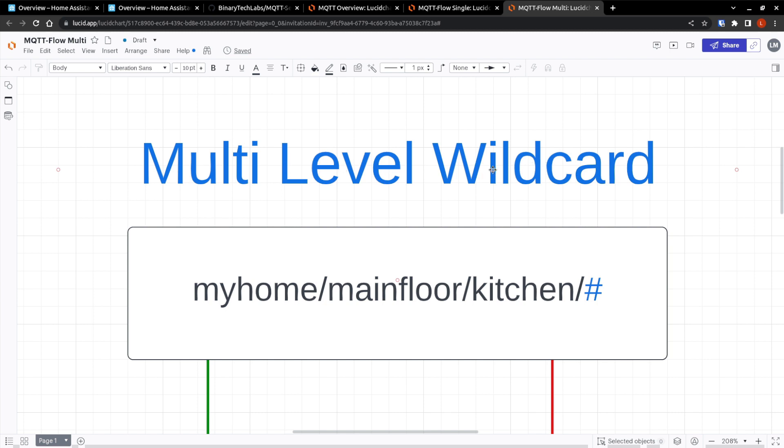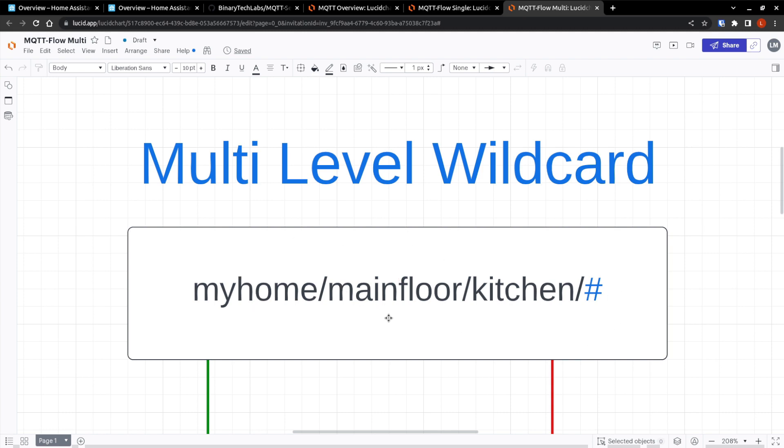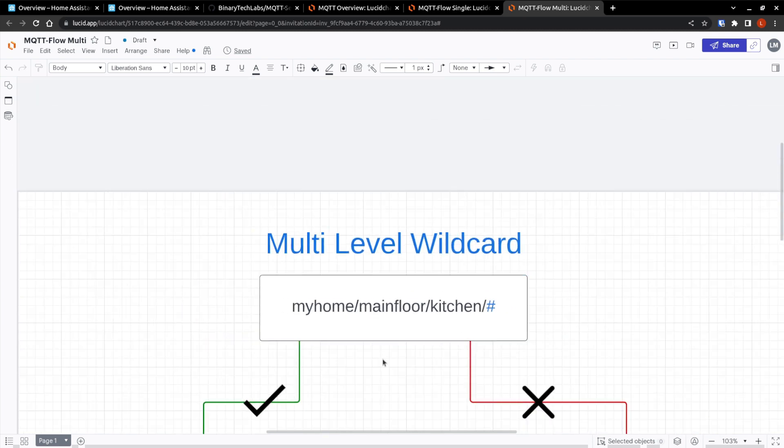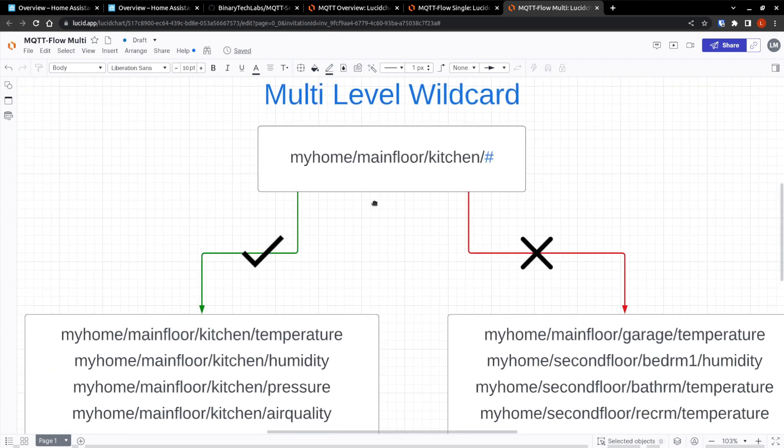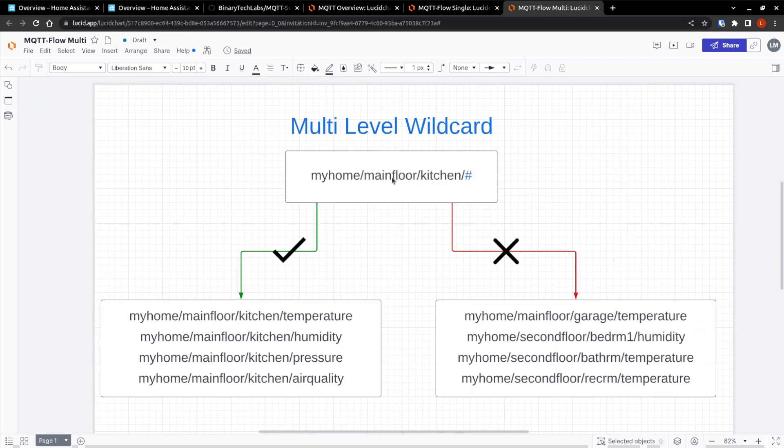So the multi-level wildcard covers a wide range of topic levels. The hash symbol here, or pound sign, denotes the topic's multi-level wildcard. The multi-level wildcard must be positioned as the final character in the topic, which is preceded by this forward slash for the broker to identify which topics match. So in this instance of the multi-level wildcard, we can see that my home, main floor, kitchen, and then the hash, so it doesn't matter if after this comes temperature, humidity, pressure, or air quality. All this is going to match.